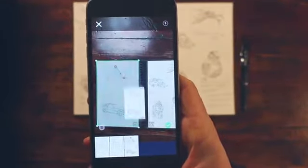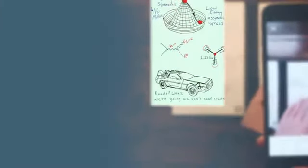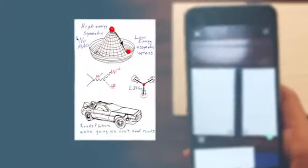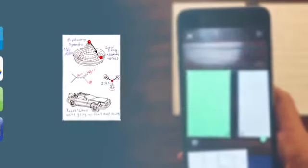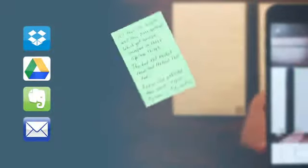In a fraction of a second, Rocketbook Machine Vision scans, enhances, and sends each page to the specific destination they belong on the cloud services you already use.